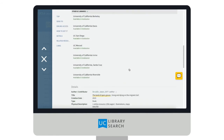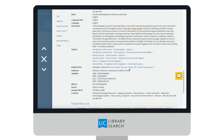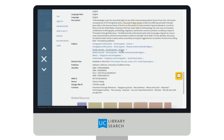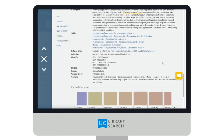If you want to find more resources similar to this item, you can look in the subject headings. These are tags that take you to more resources with the same subject.